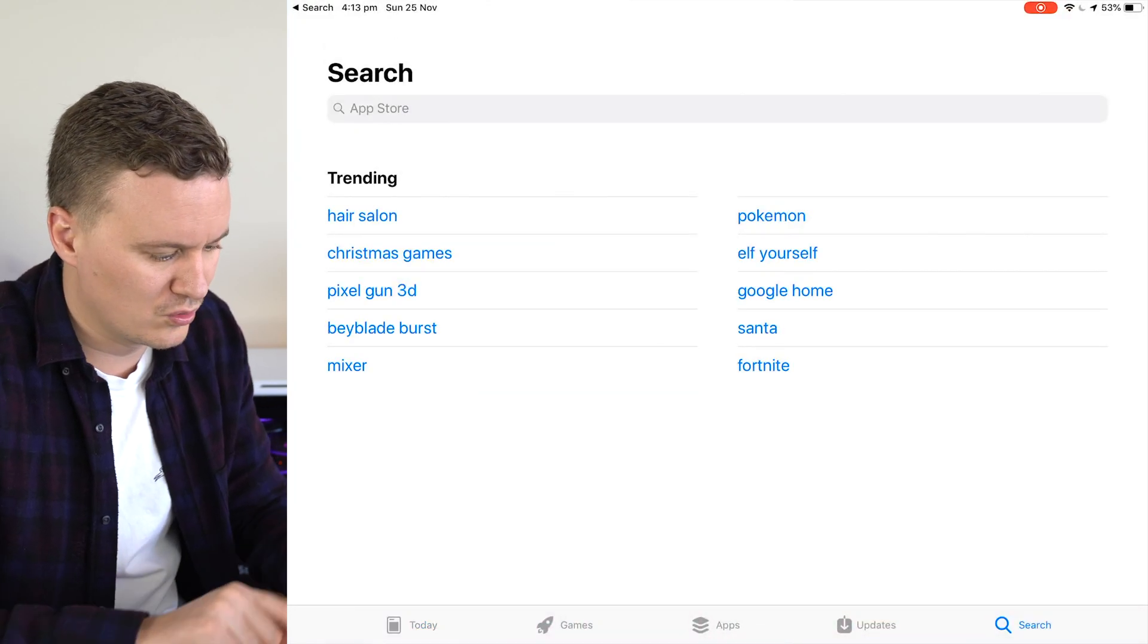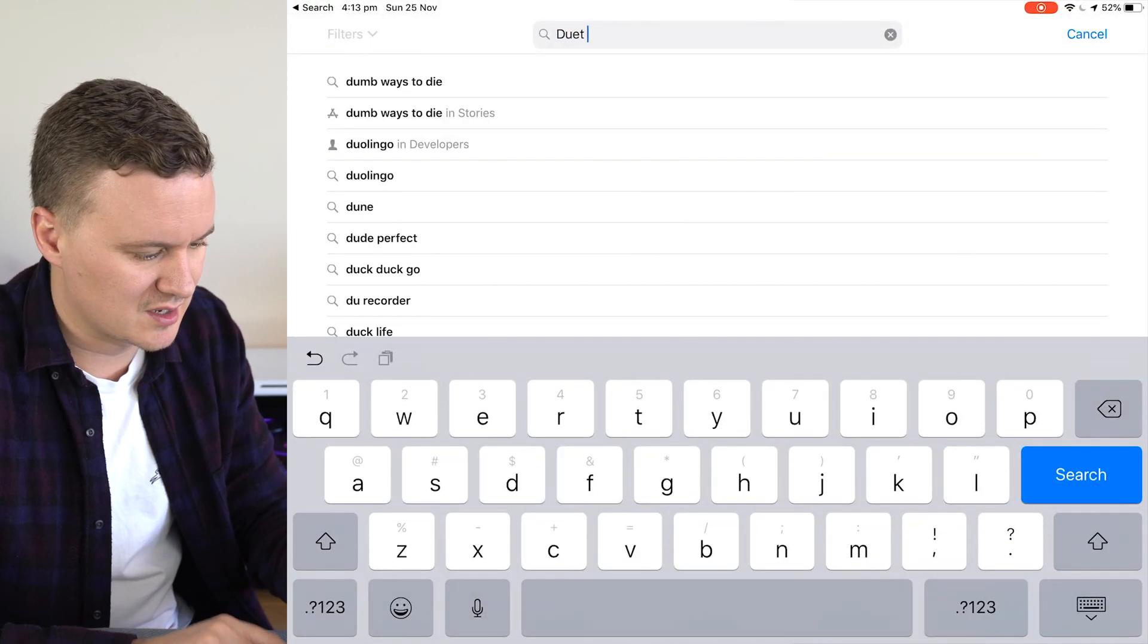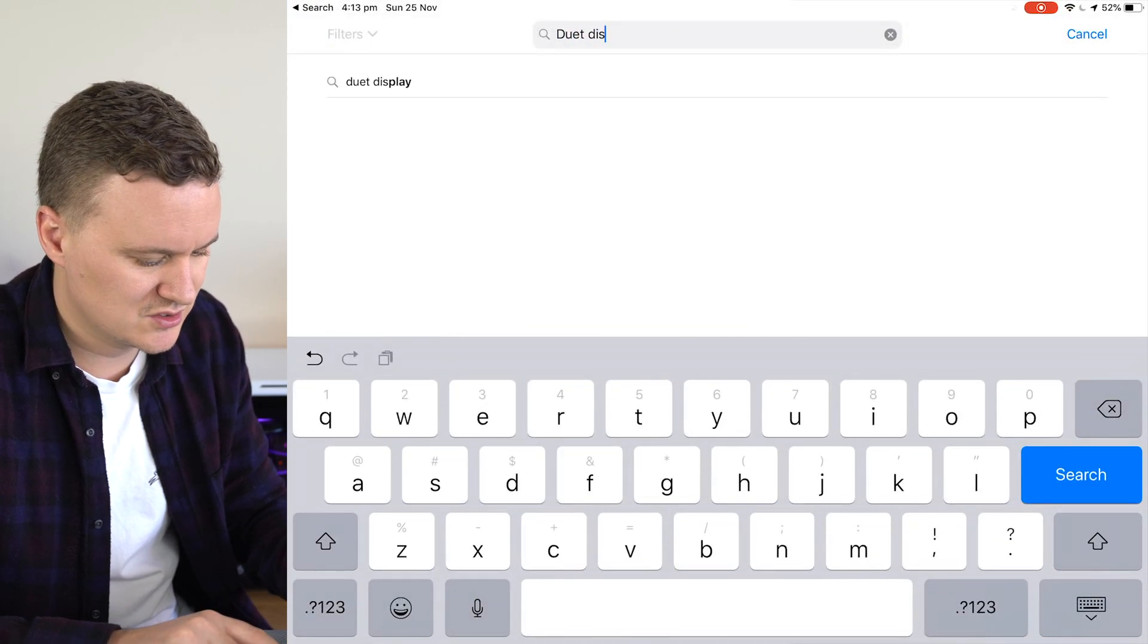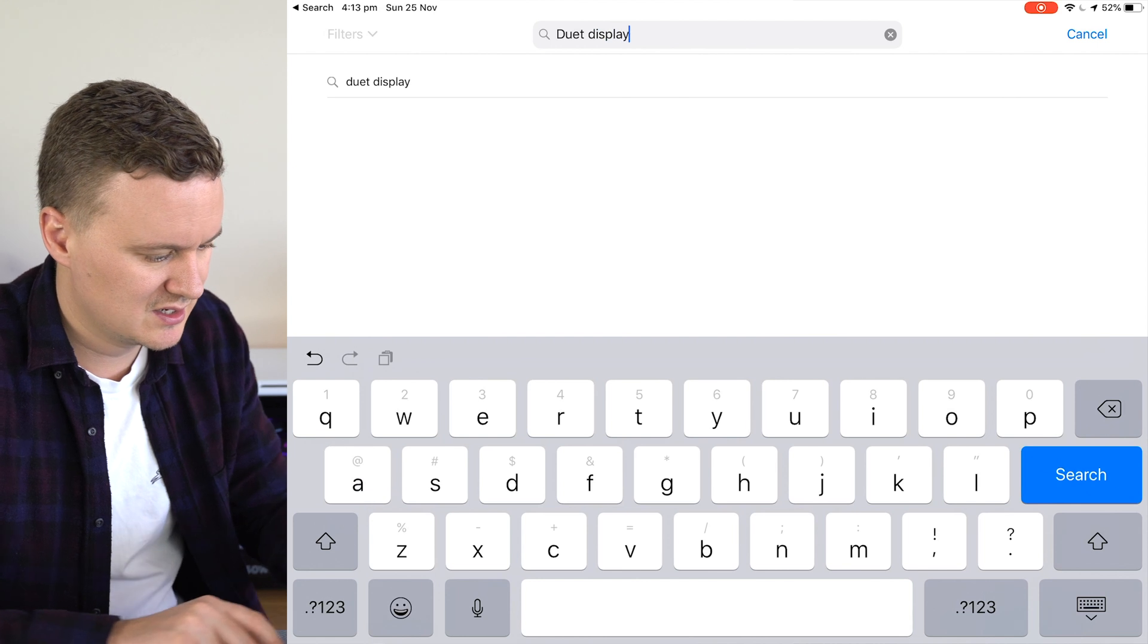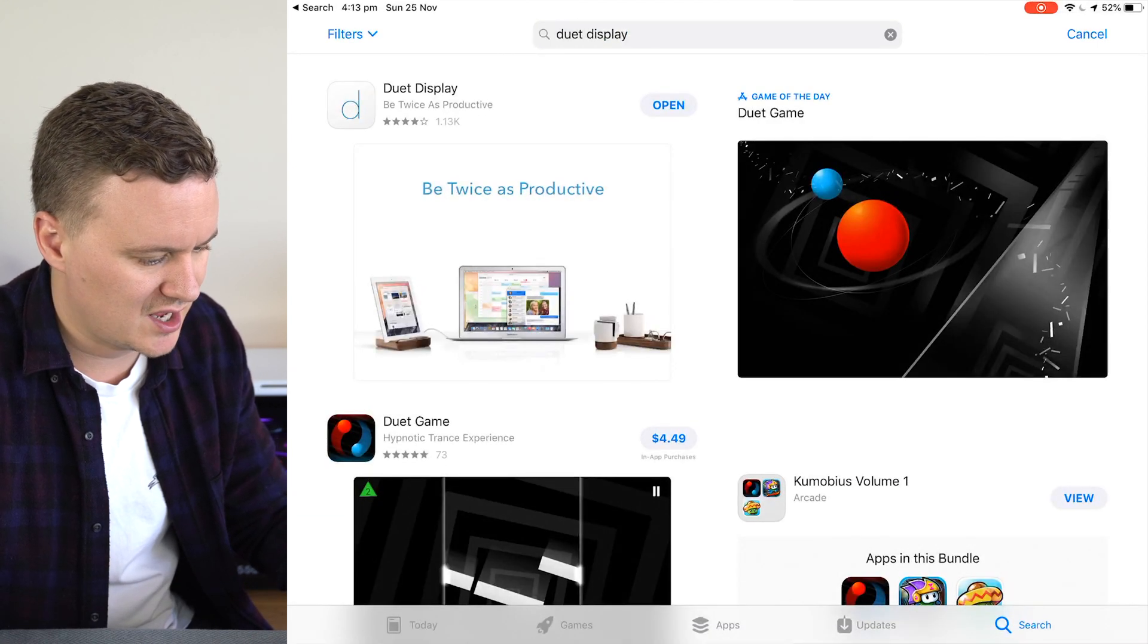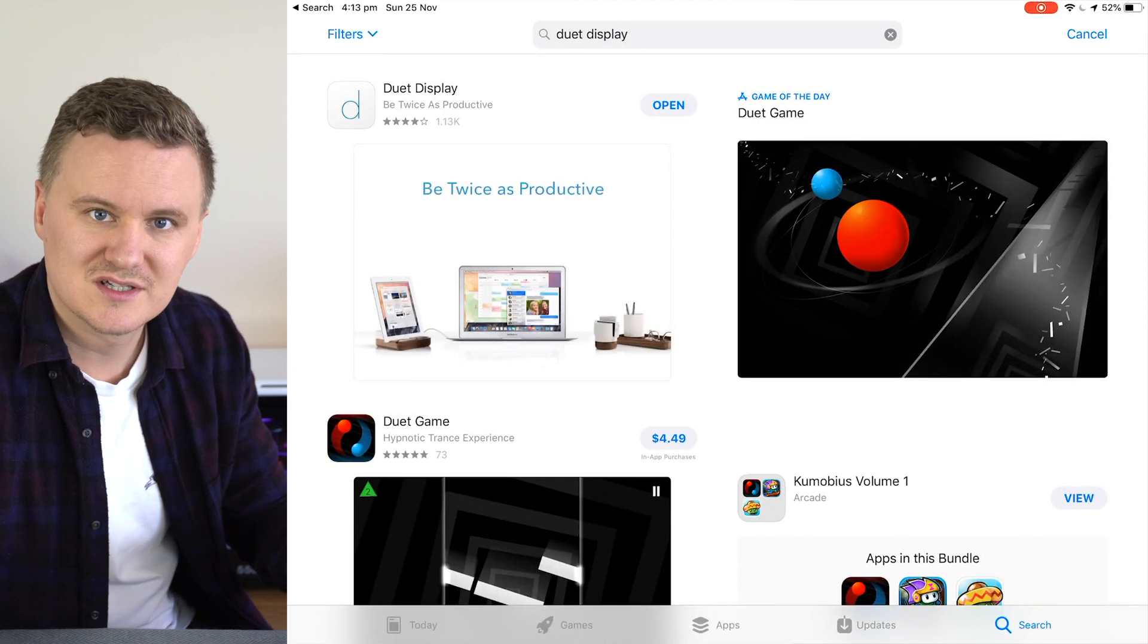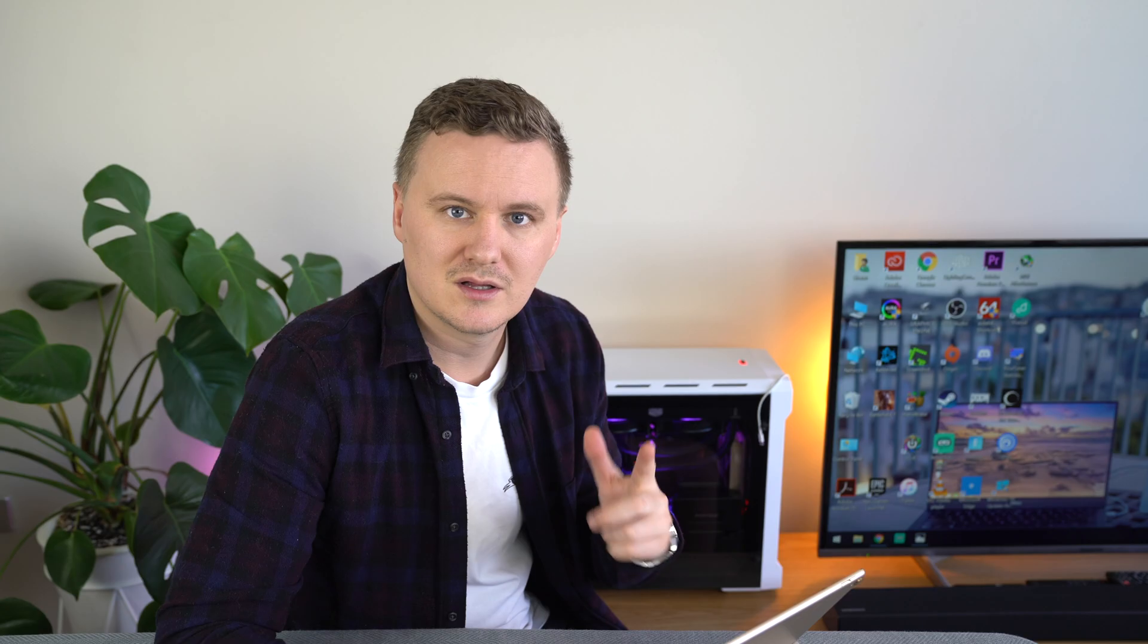So the first thing you need to do is go into the app store on your iPad and you'll need to look for an app called Duet Display. So I'll just type in Duet Display and look for that app and you'll have an option to download it.